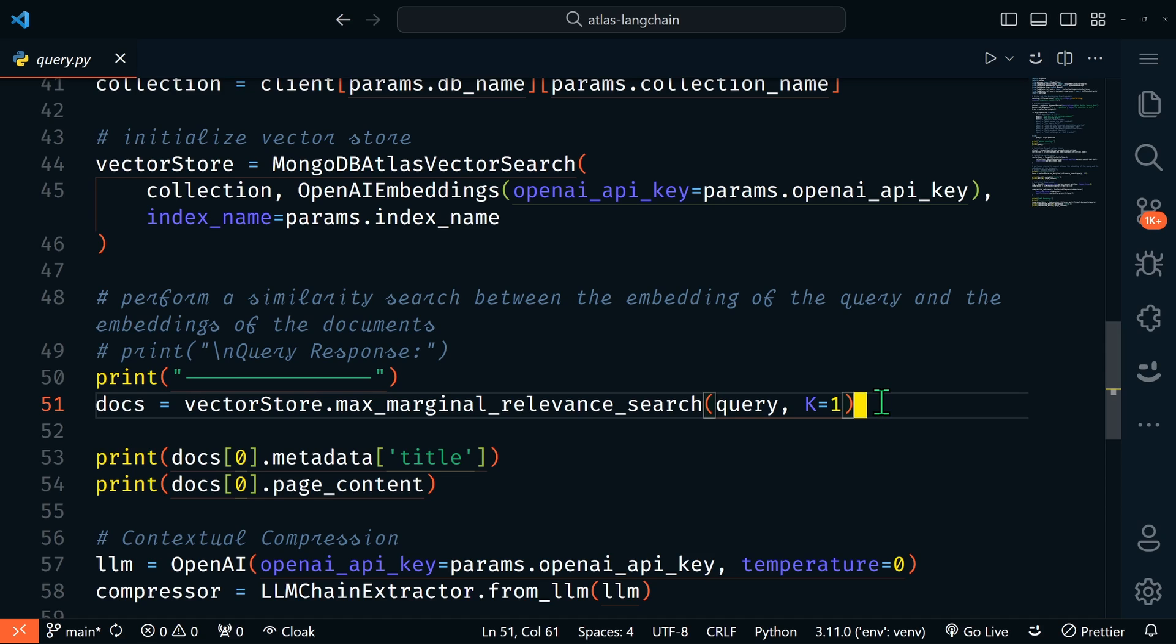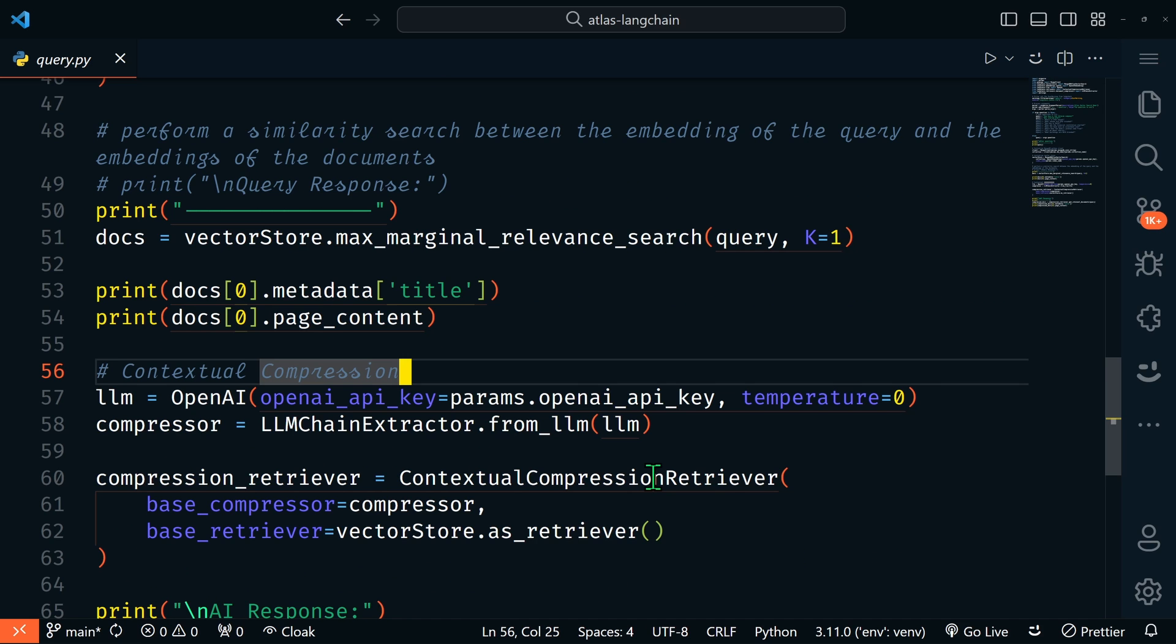We'll print another new line, and then we'll run the actual query here. We can run a search using methods like similarity search or maximal marginal reference search, which we have here. This would return the relevant slice of data, which in our case would be an entire paragraph.